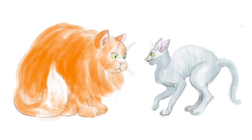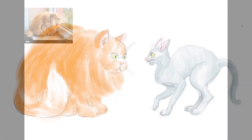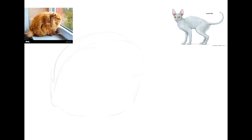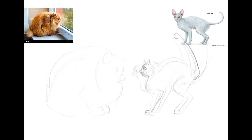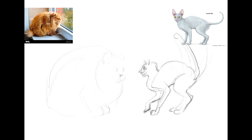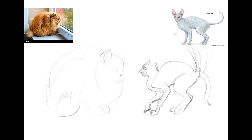Very different in color, size, and expression. I googled and found my references: a skinny cat and a fluffy cat. I position them on paper, searching for the expressiveness in the posture.